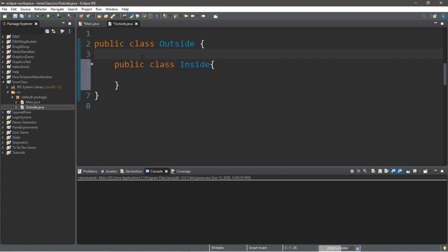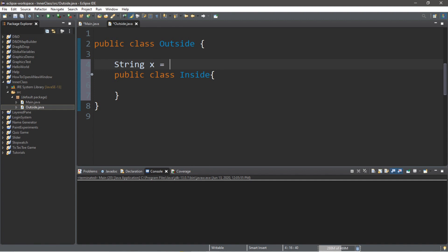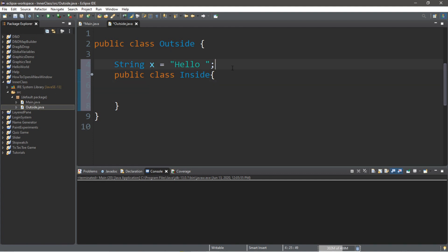Now let's assign some variables. How about we create a string. String x equals the word hello, and I'll add a space after this. We'll also create a variable within our inside class. We'll call this string y equals world.